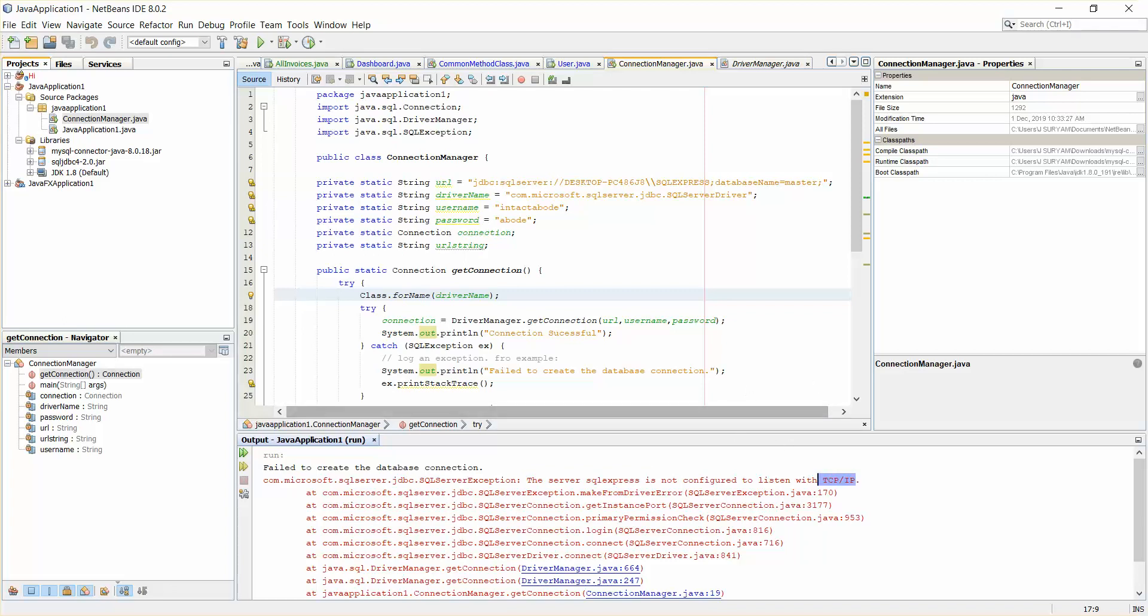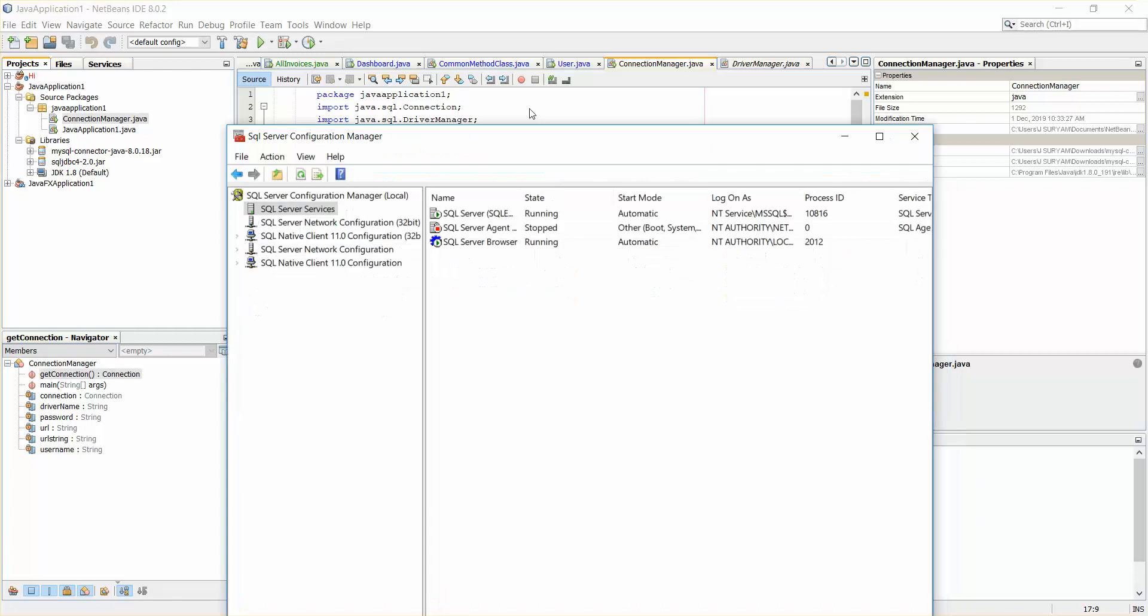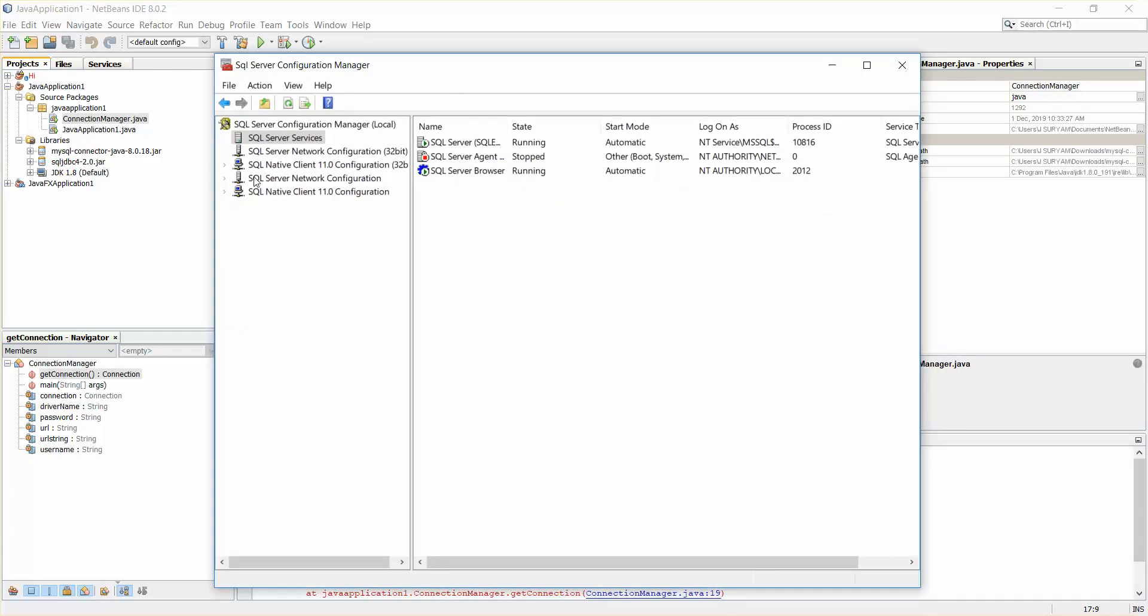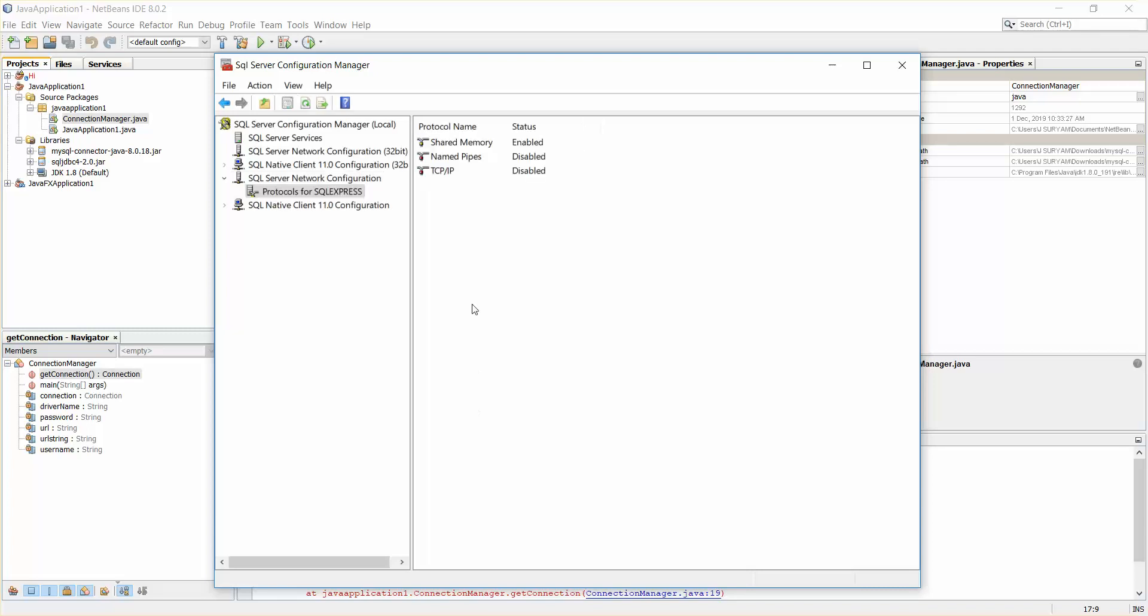Just go to the same configuration and here you can see SQL Server network configurations. Click on this and you can see protocols for SQL Express. So here you have TCP/IP, it is disabled. To make sure it is enabled now, yes, just click on apply.